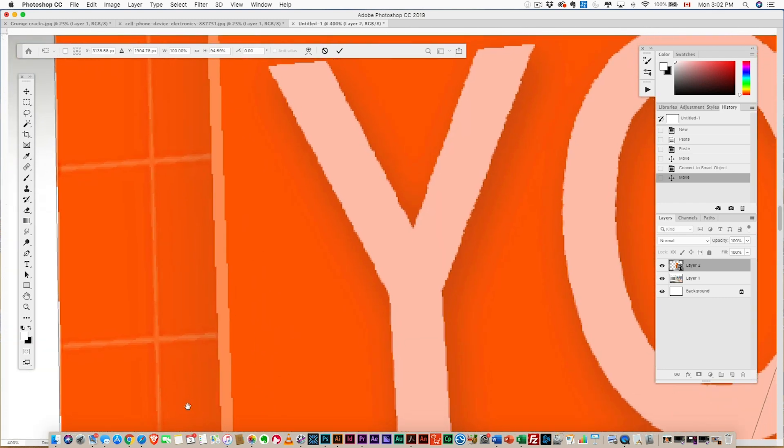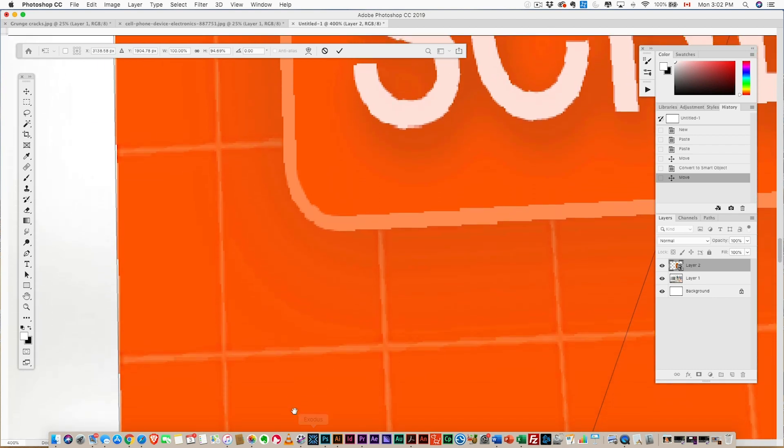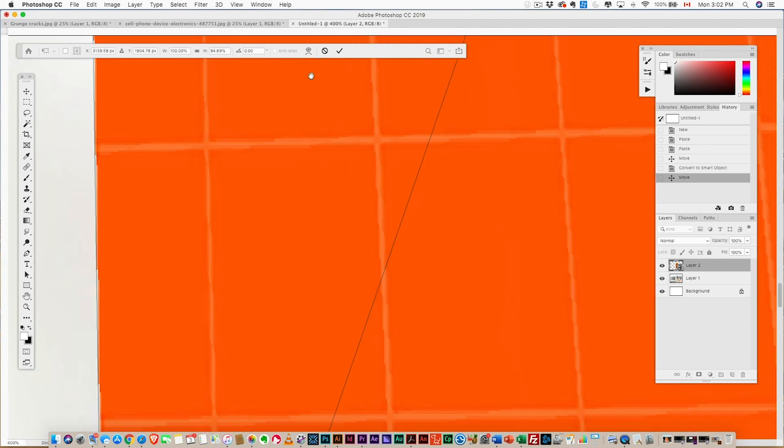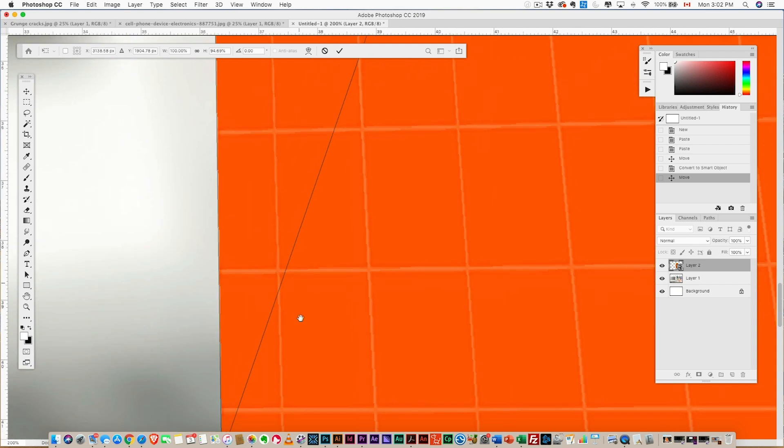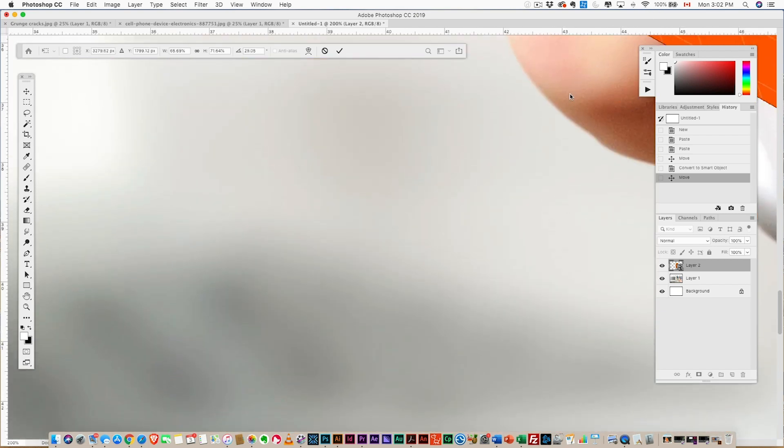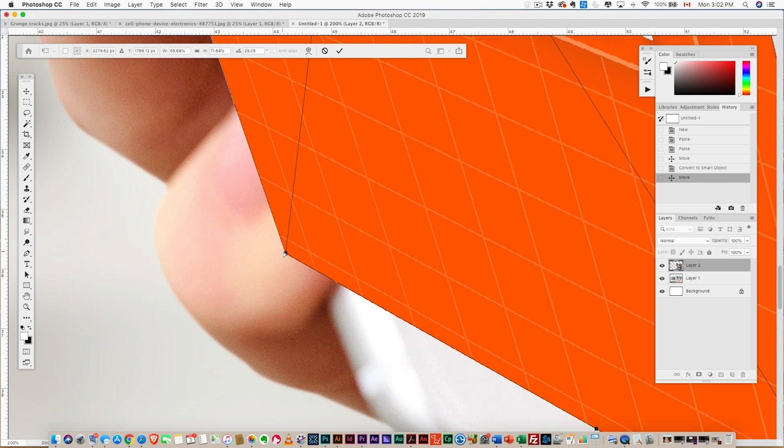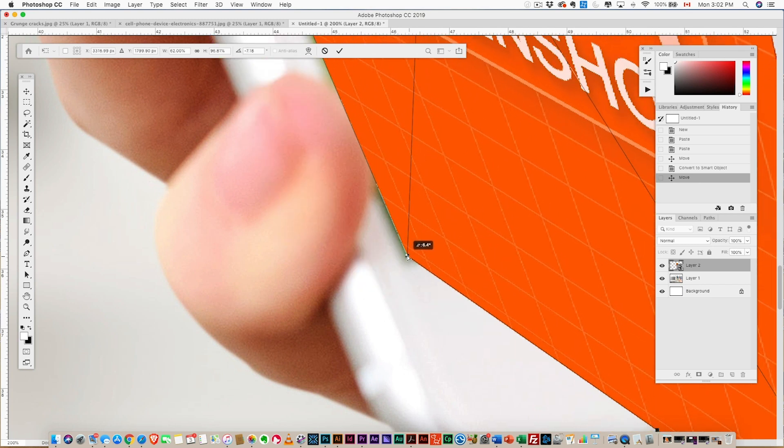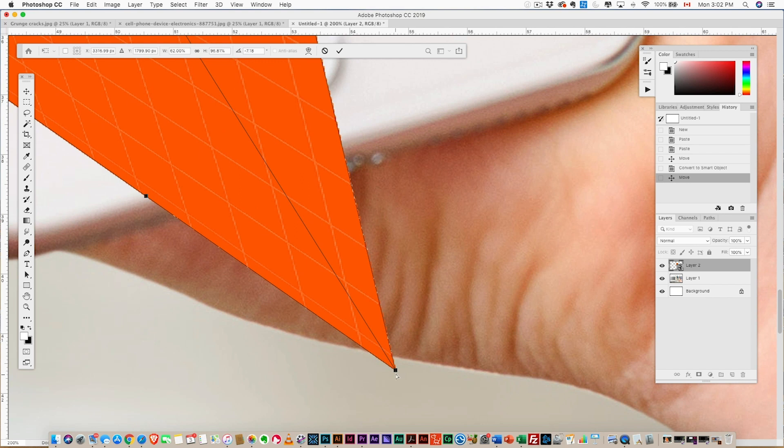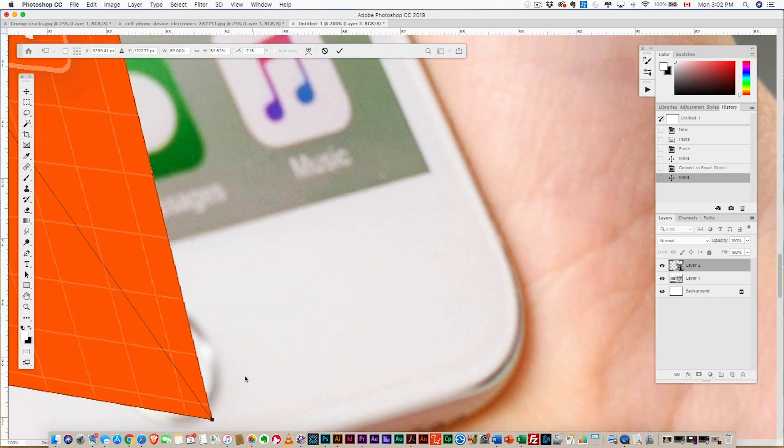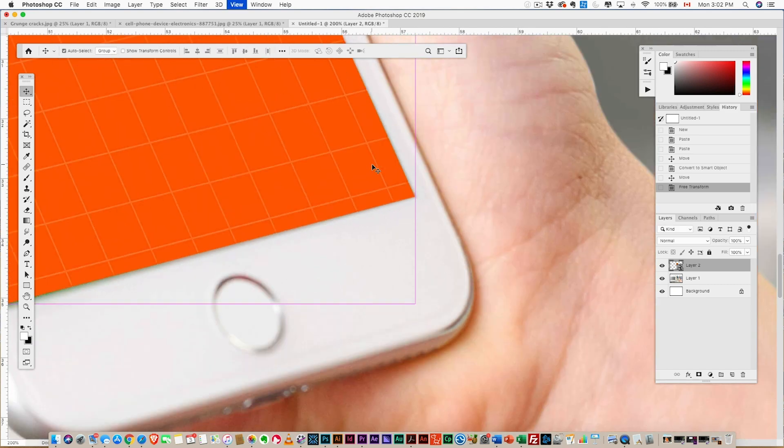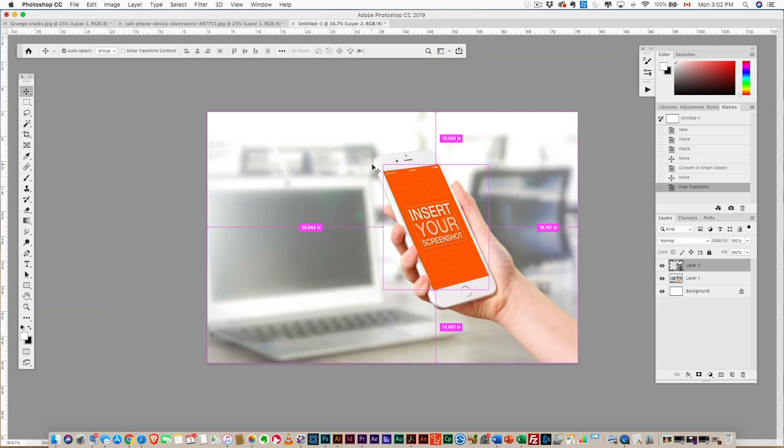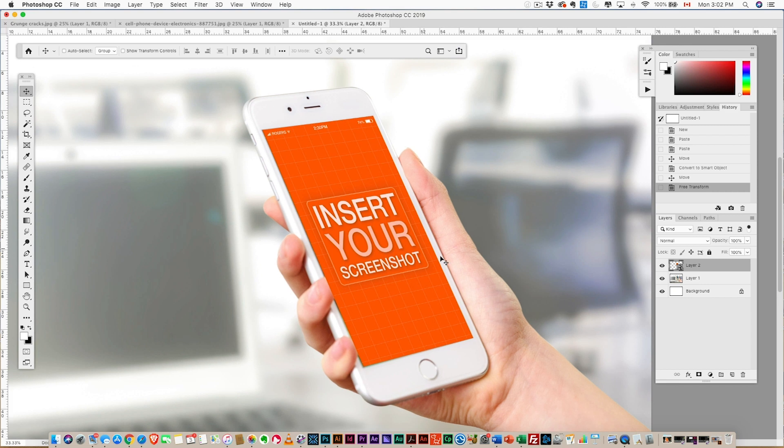Corner number three, get it in there. There we go. And last corner, all the way down here. Excellent! Okay, so we've added our screen, looks good. Next we want to do is—you can see we got a finger that goes in that kind of covers the screen here.